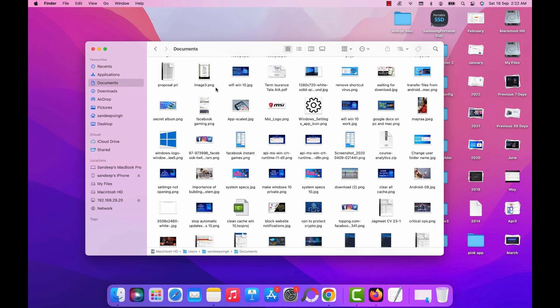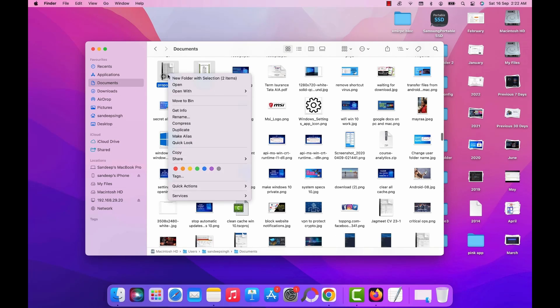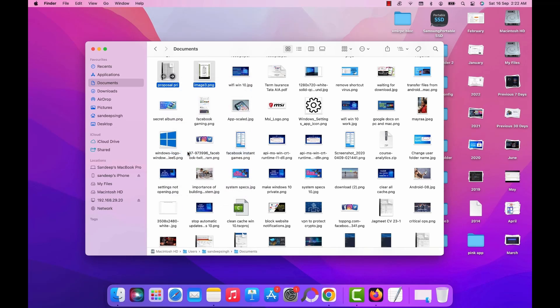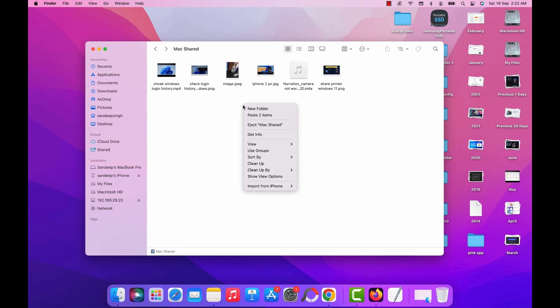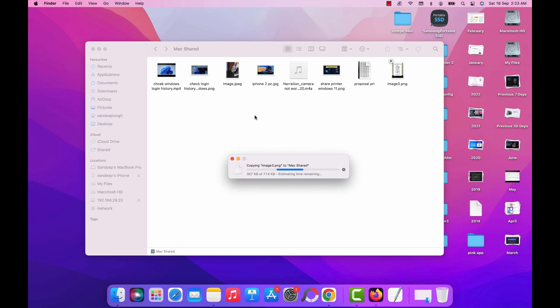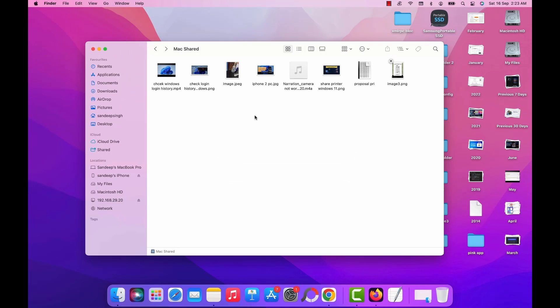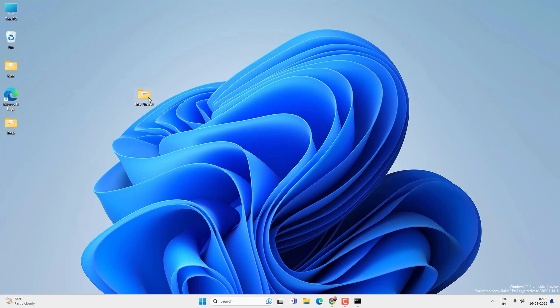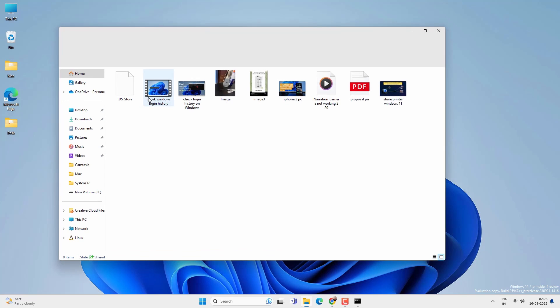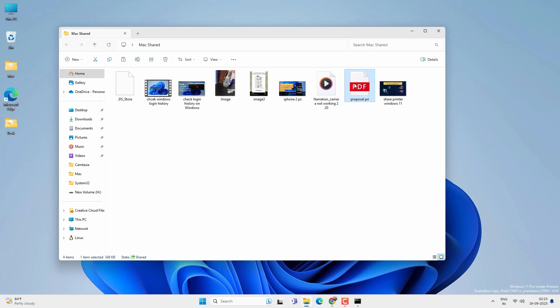You can also copy files from your Mac to shared folder and access it on the Windows PC. For example, I copied some files and paste it on the shared folder. And if I access that shared folder on PC, you can see that I got those files which I copied from the Mac.